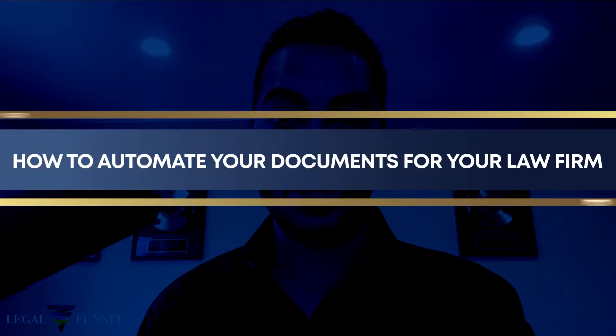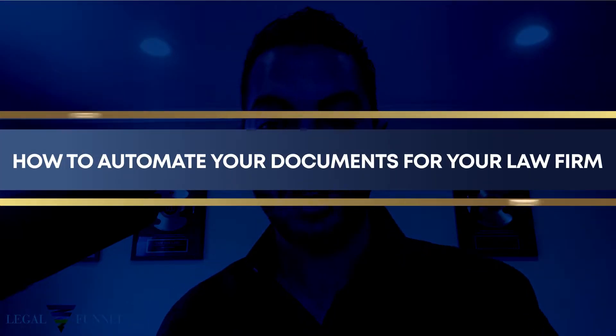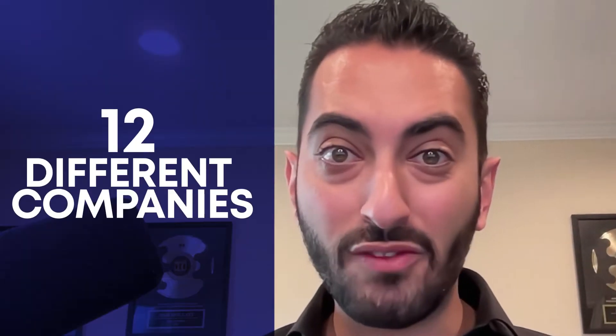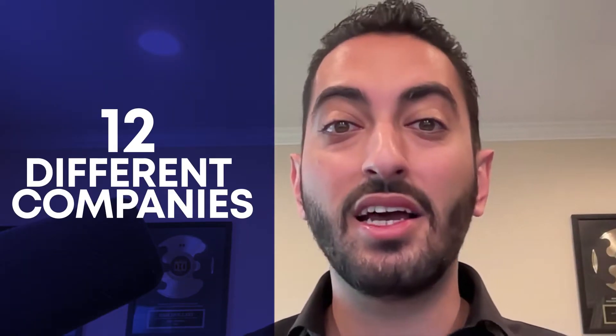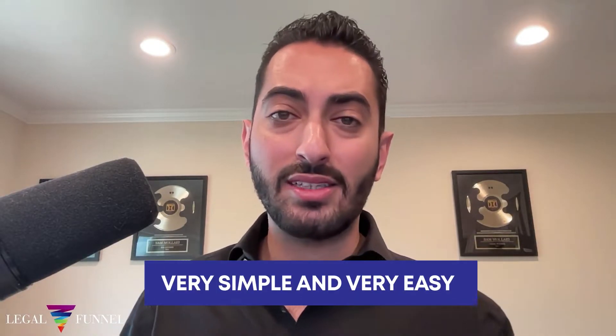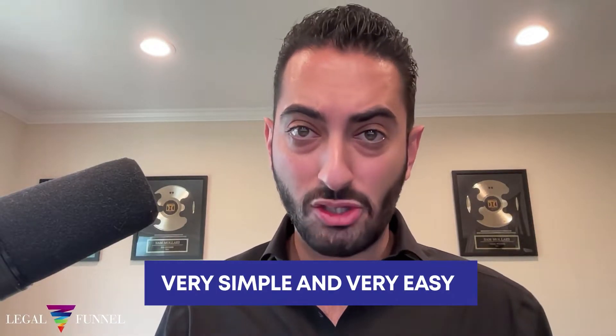Today we are talking about how to automate your documents for your law firm. There is a bunch of different tools that allows you to do this these days. I have a list of about 12 different companies. However, I found one company called Documate that is very simple and very easy to help you automate your documents.